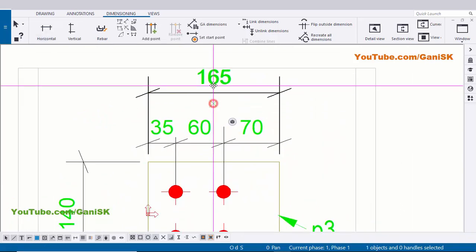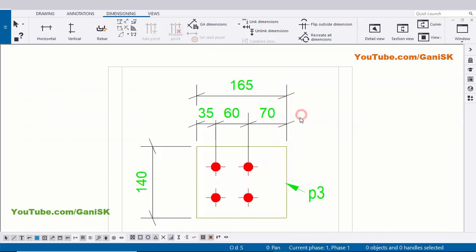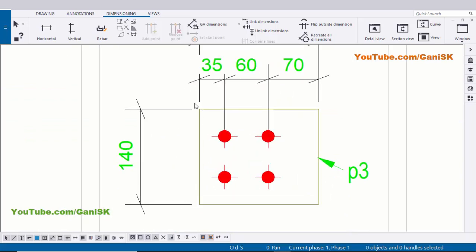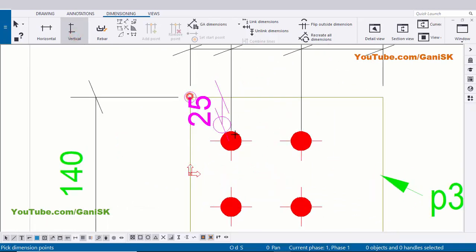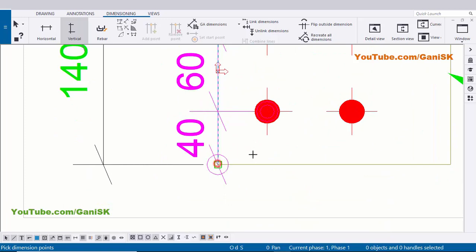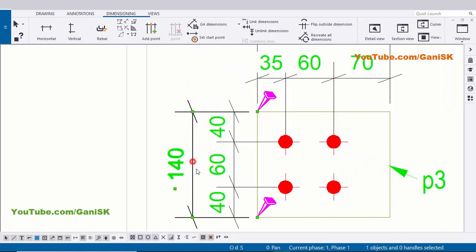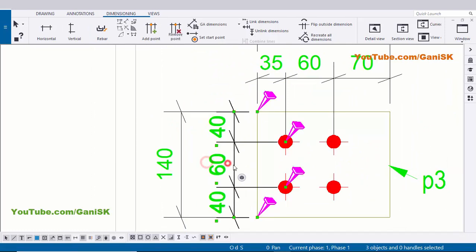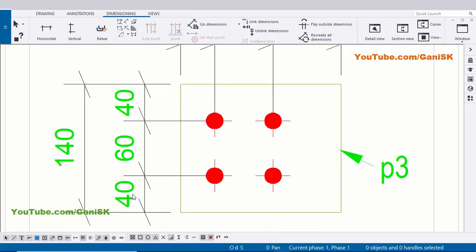Now I'm going to adjust this dimension - select it and use the left mouse key to drag and place it. Now I'm going to create vertical dimension for this hole. Select this Vertical and pick the first point and next point here and next point and next point at edge of this plate. Press the scroll button to place the dimension, and select it and drag and place it properly. You can see now we have this hole horizontal distance: 35, 60, 70, and vertically: 40, 60, 40.